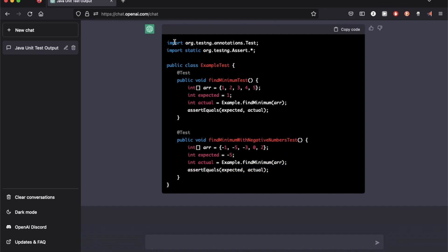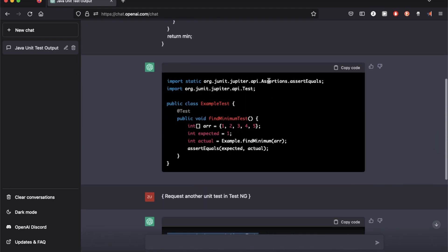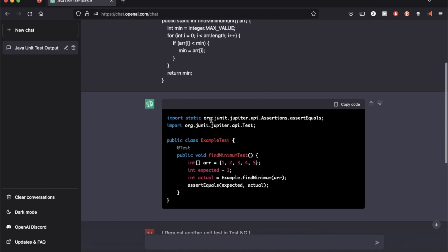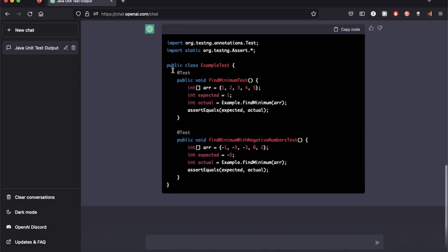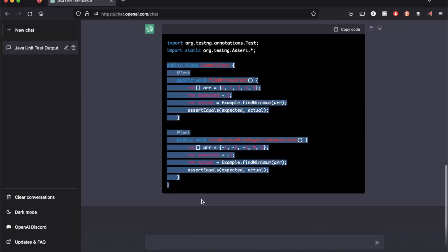The only change here is the import, where it's using TestNG as the import instead of JUnit. The rest of the code looks pretty much the same.